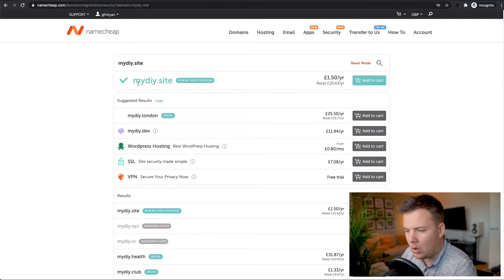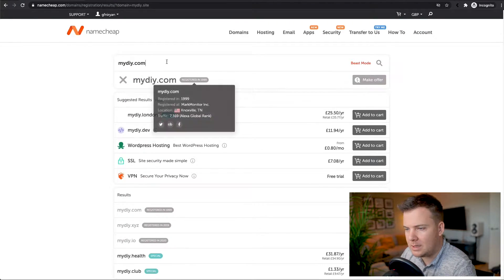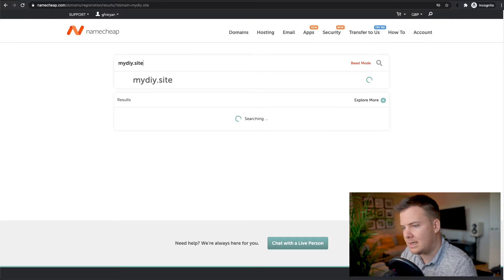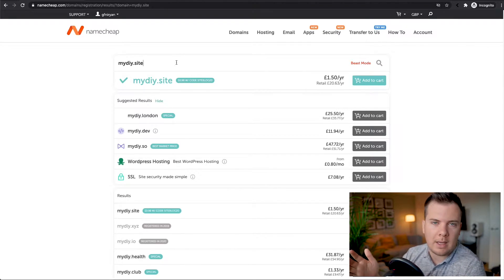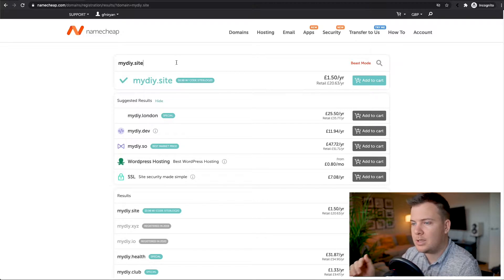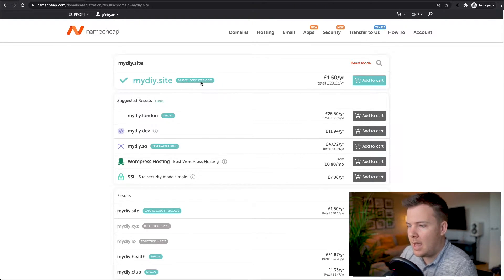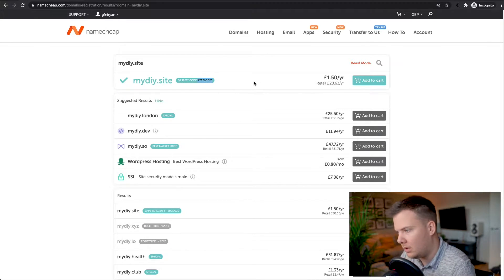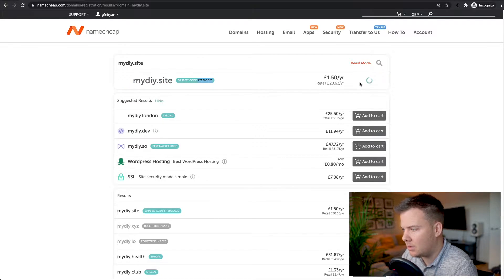You'll see all the different options come up — it gives you more choices. If you want a .com you can type that in, but this one has already been registered so I'm going to go with .site. If you want .com, .ie, or wherever you are in the world, just type it in and if it's available you'll be able to purchase it. There's actually a discount code today, so I'll use that. I'm going to add myDIY.site to my cart.